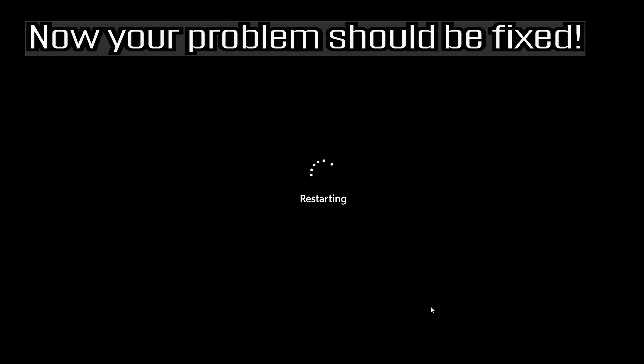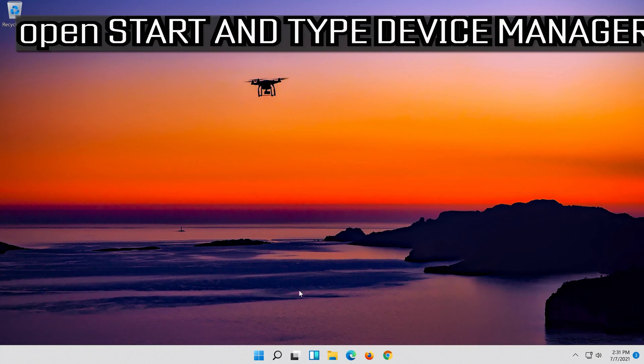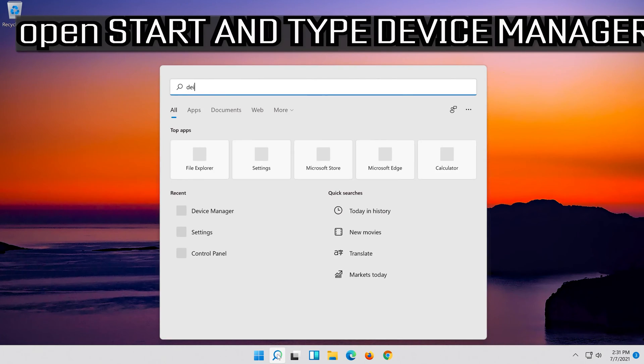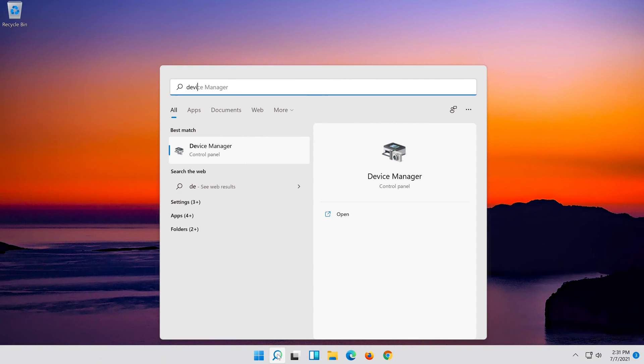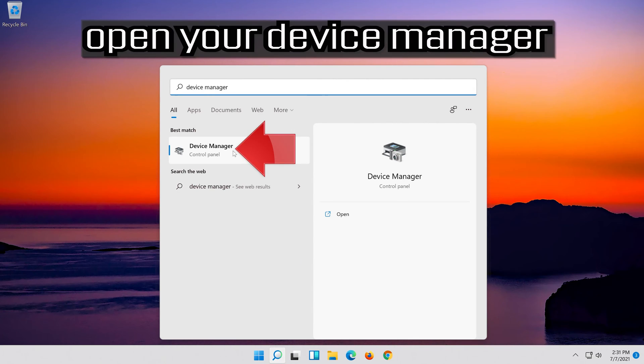Now your problem should be fixed. If that didn't work, open Start and type Device Manager, then open your Device Manager.